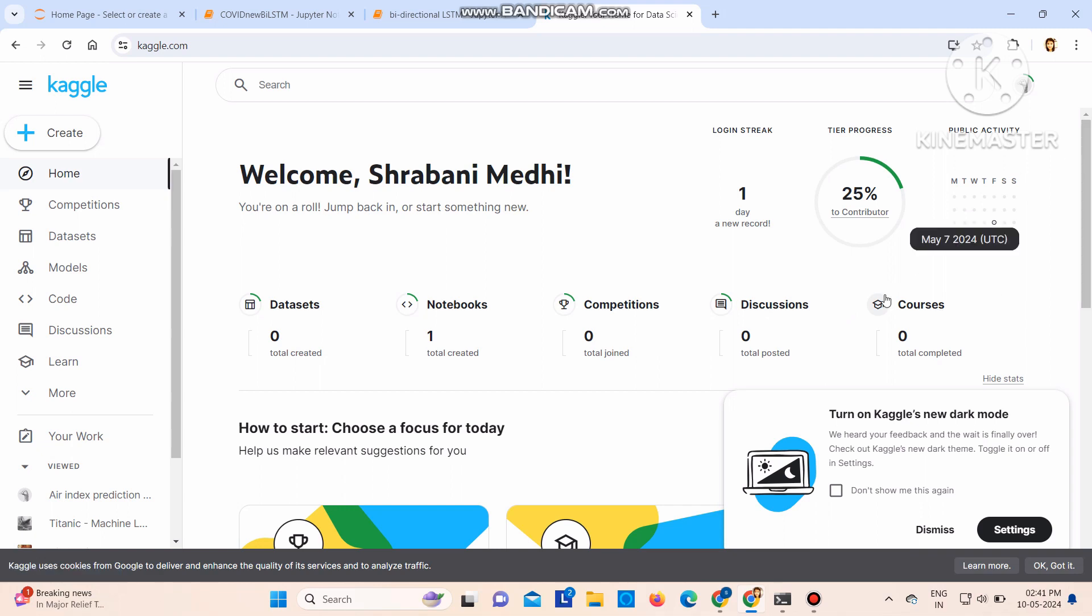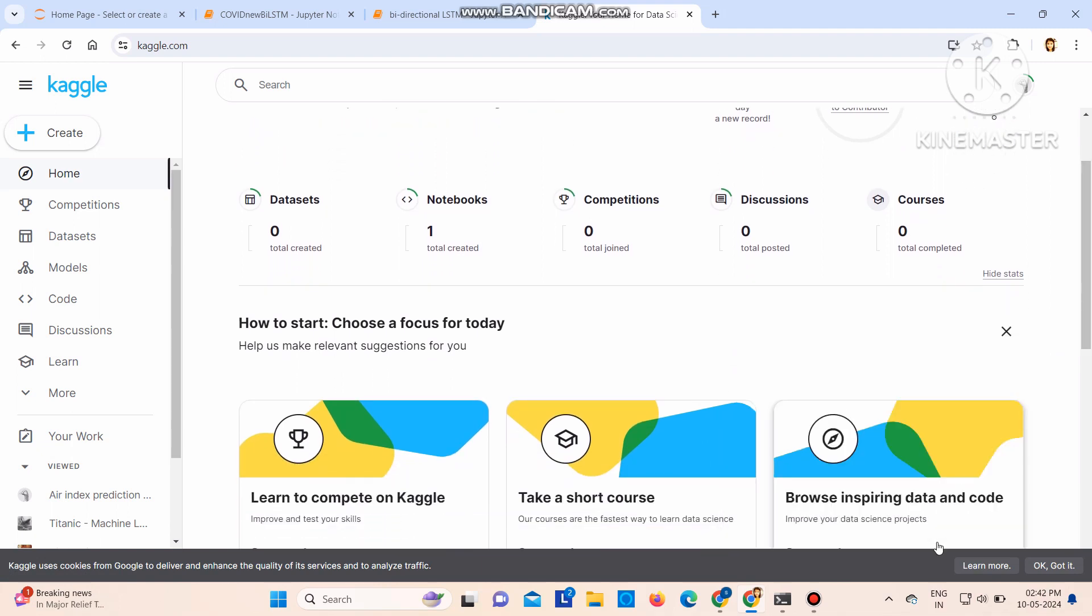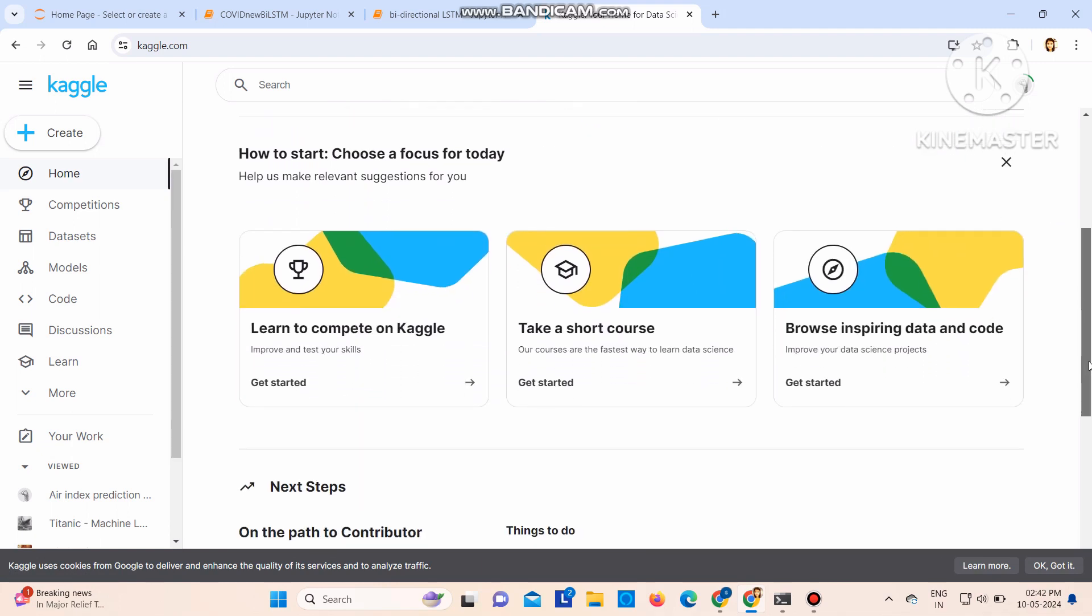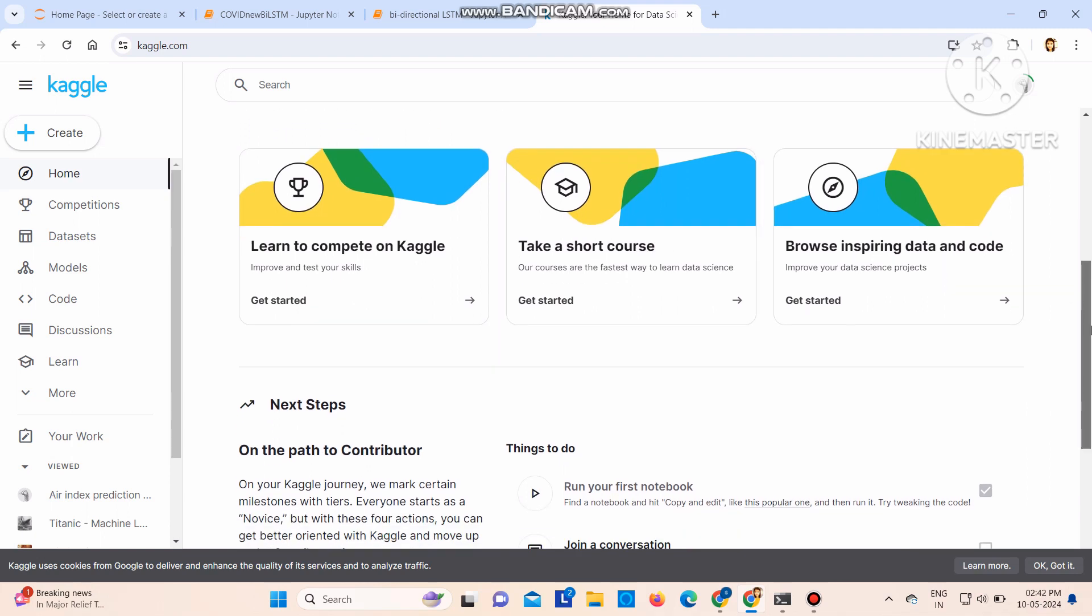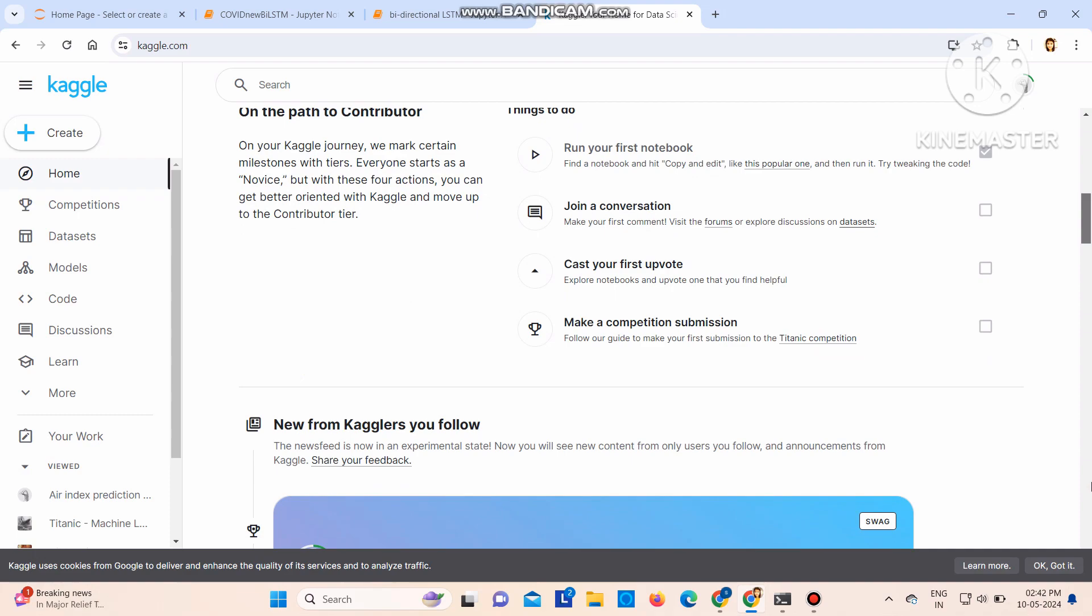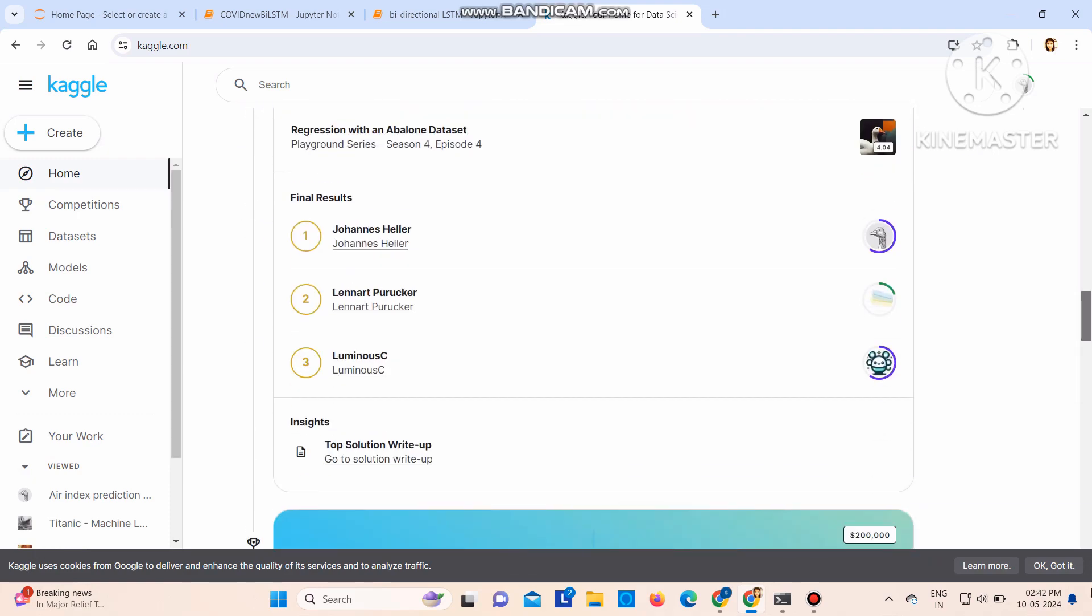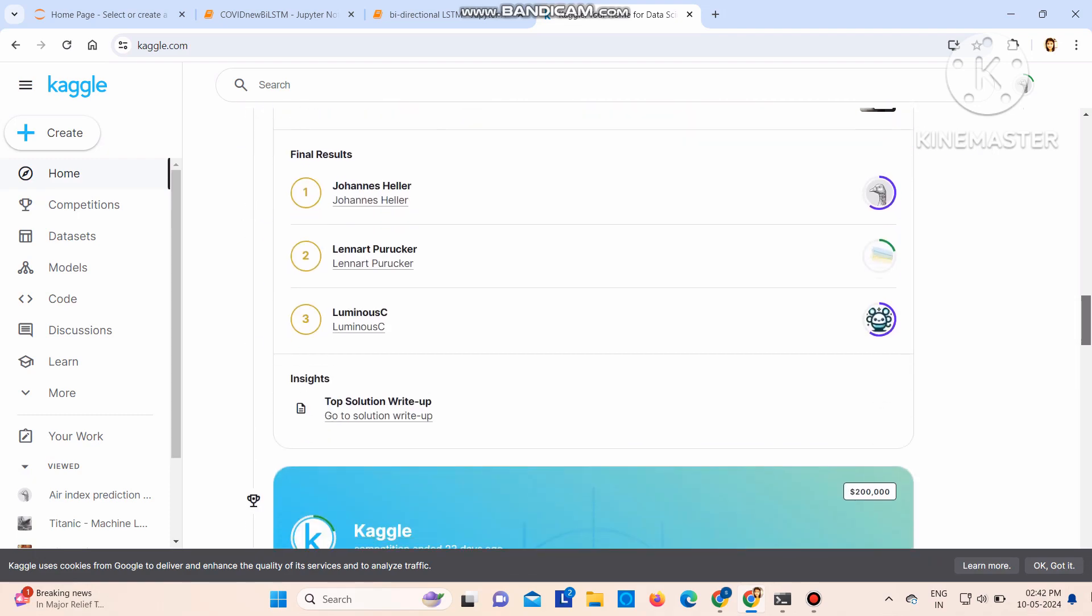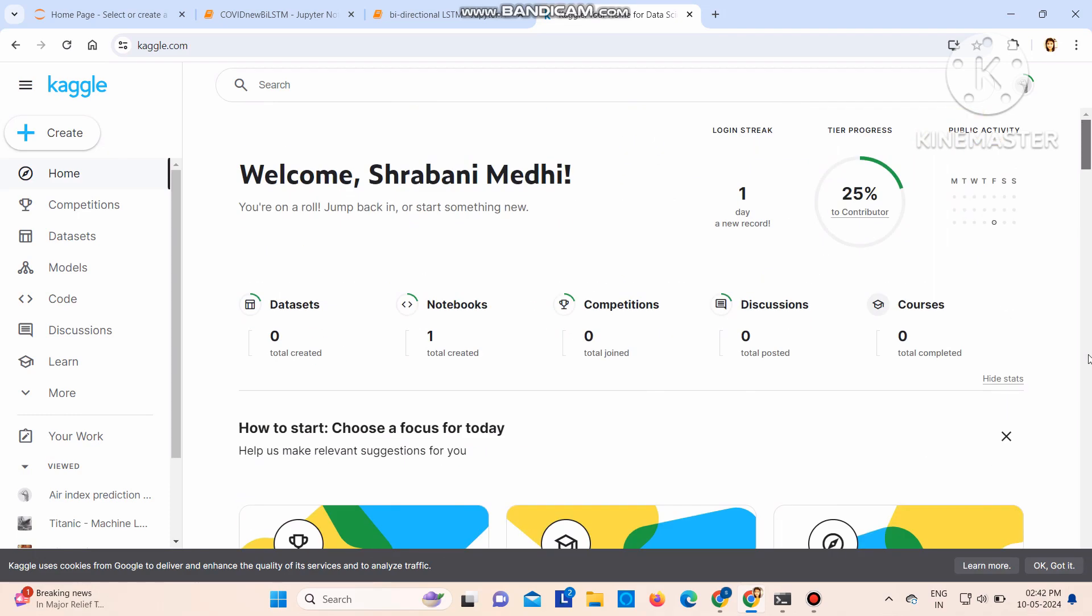So these are the things you can see out here. If you scroll down below, you can see you can learn to compete, take a short course, browse different data and code - everything is present here. So this is the basic page, my page. Now I will tell you how you can download datasets.